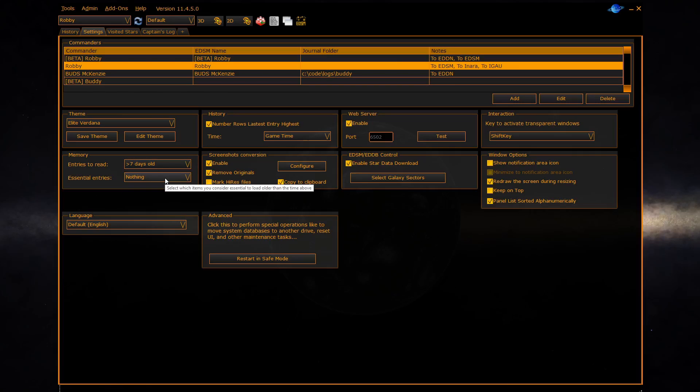Note that the number of panels you have open also affects the amount of memory EDD uses.